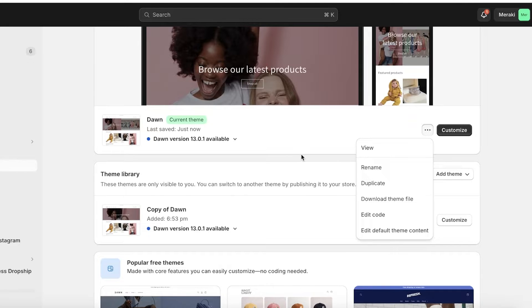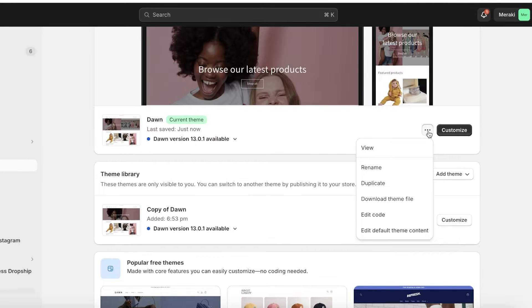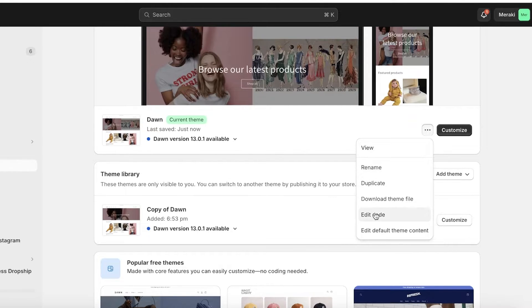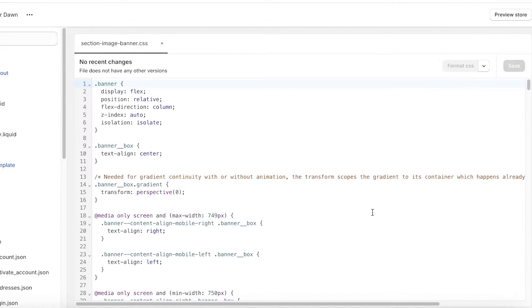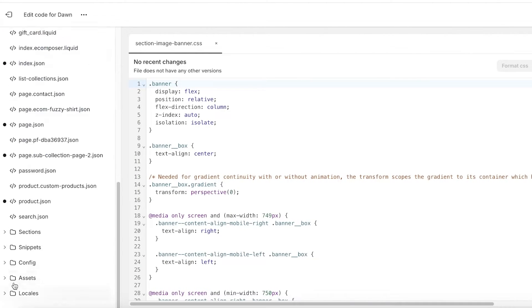The reason I tell you to do this is because it avoids any unnecessary mistakes — it's better to be safe than sorry. If you end up making a mistake, you always have the duplicated version to go back to. After you've done that, click on those three dots and click on edit code.